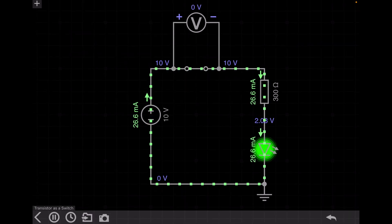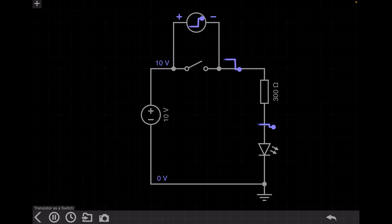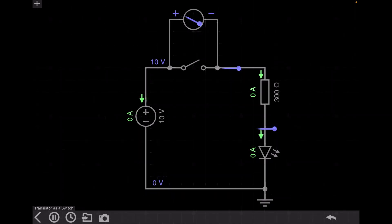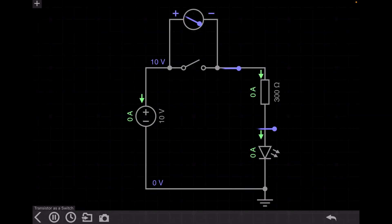When the switch is turned on, the voltage drop across the switch is 0 volt. When I turn off the switch, the LED is turned off and the voltage drop across the switch is 10 volt. So now we need to use a transistor such that the transistor will act as a switch.